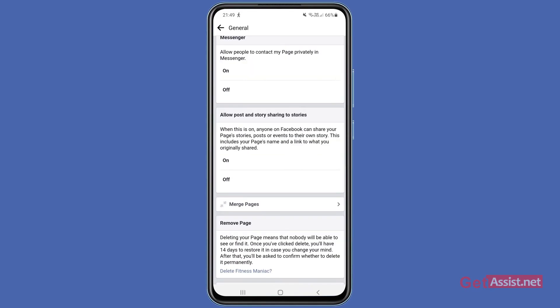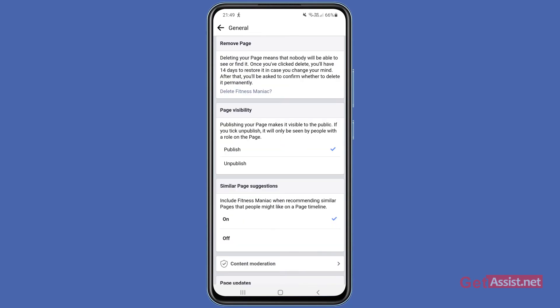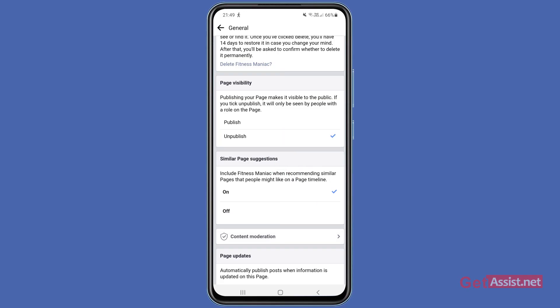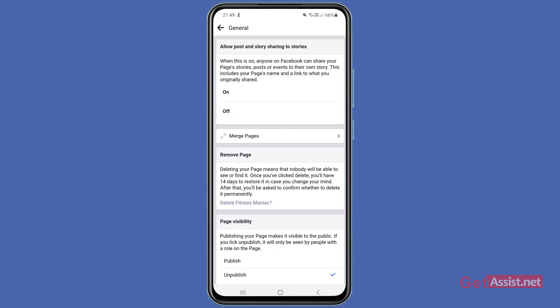And here you will get the option 'Page Visibility', using which you can publish or unpublish your page whenever you want. As you can see, currently my page is published, but if I press 'Unpublish', this will get my page unpublished from Facebook.